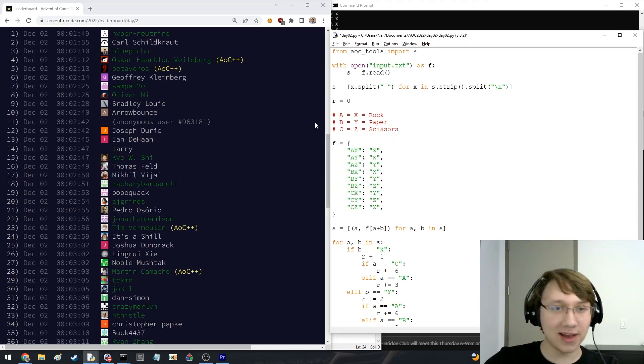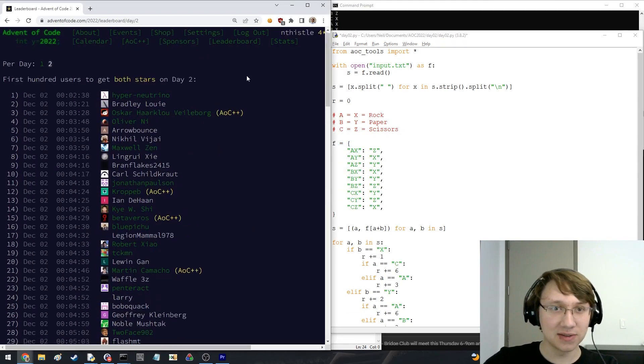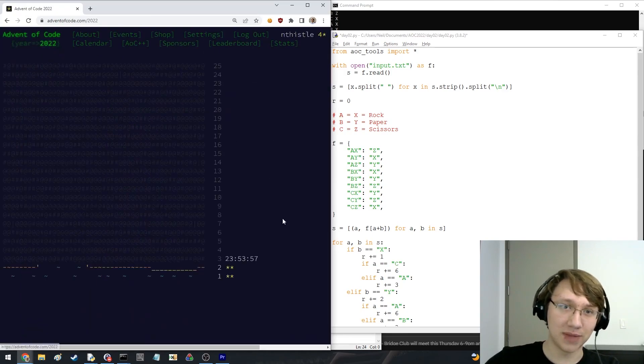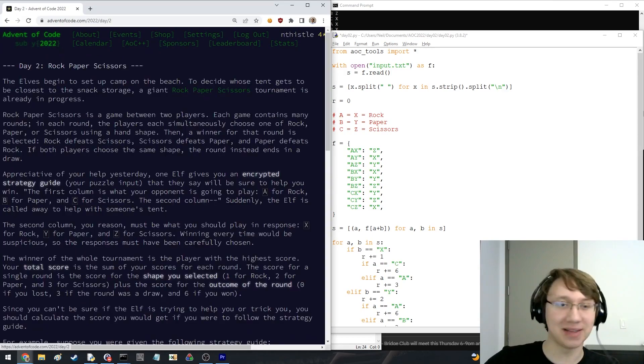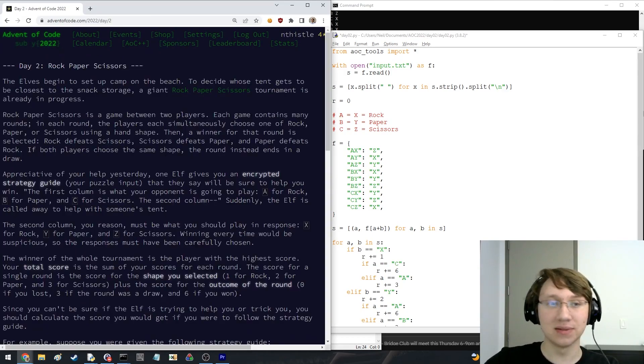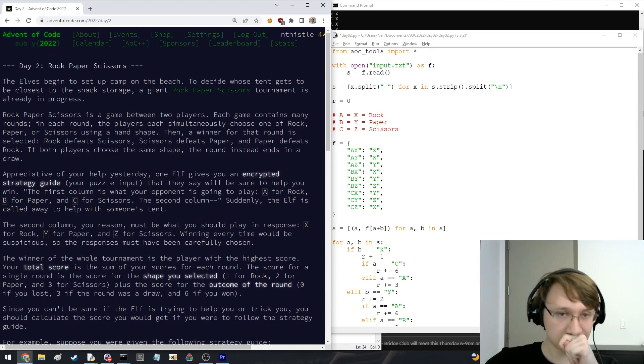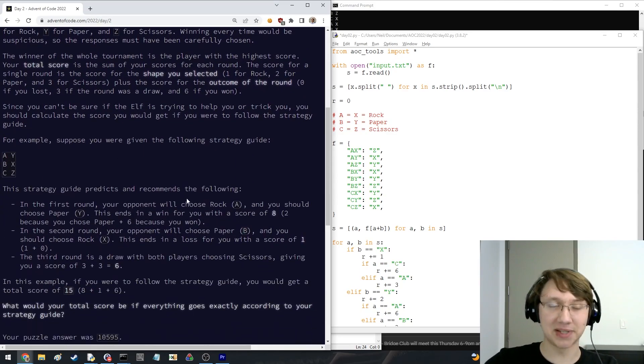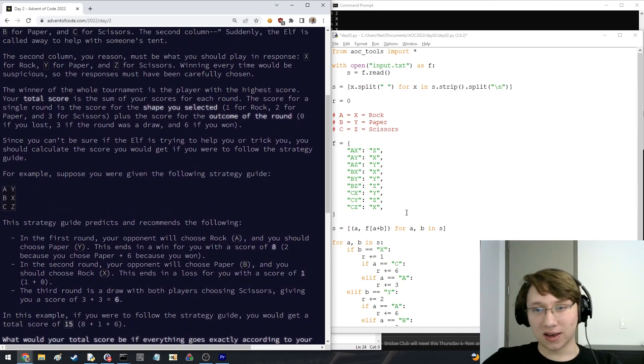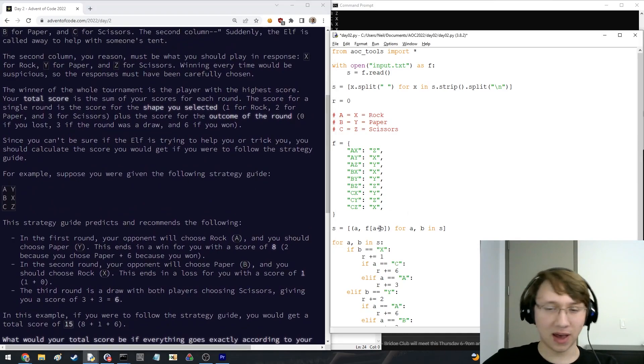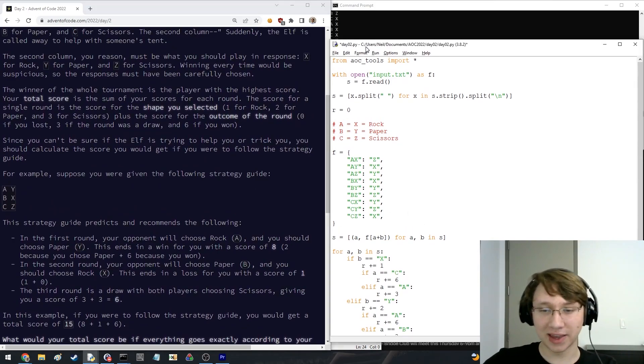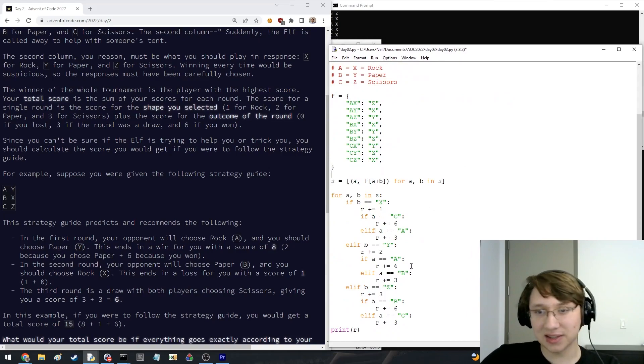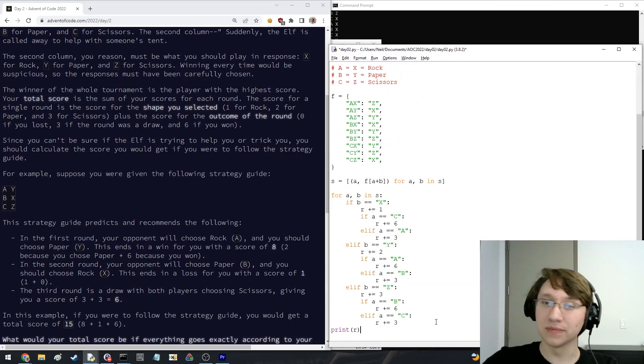Yeah, so I think this was basically an implementation day. They just told you what to do and you just had to implement it. Yeah, rock, paper, scissors. I wonder what the best way to encode this was. I basically did, like, I hardcoded everything.